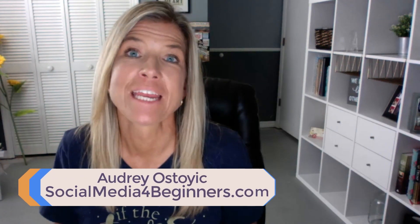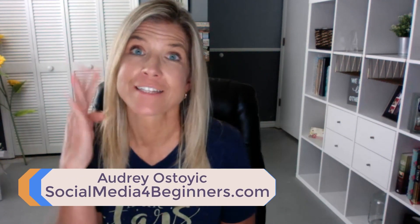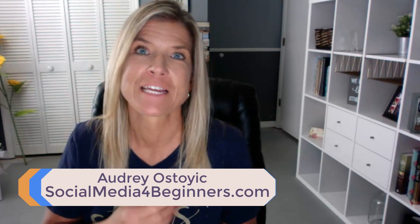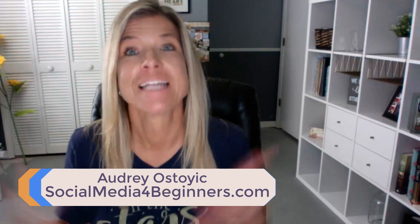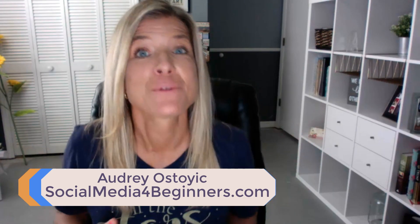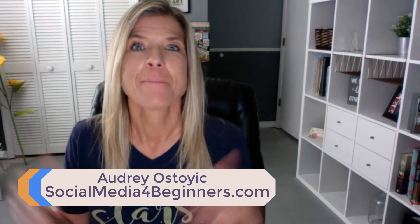Hey everyone, it's Audrey with Social Media 4, that's the number 4, Beginners.com and today is Tuesday. That means it is Tip Trick Tuesday and every Tuesday I bring you a tip or a trick that will make your life a little bit easier on these different social media sites and maybe even give you some aha moments.